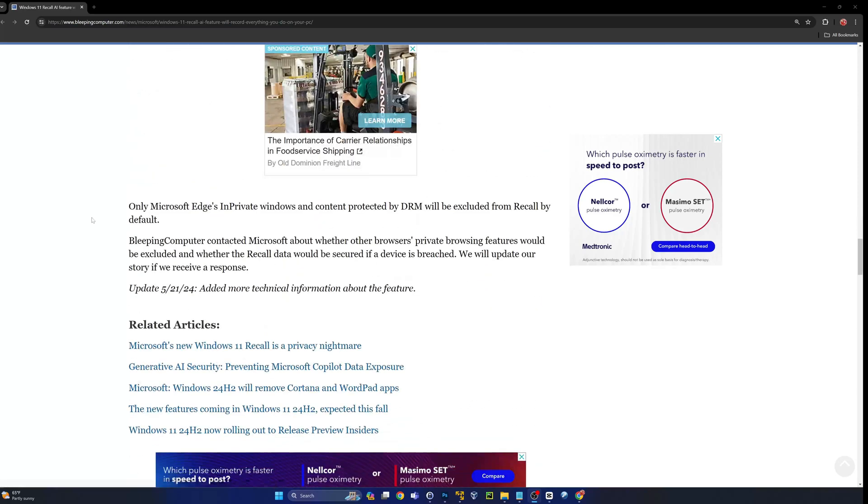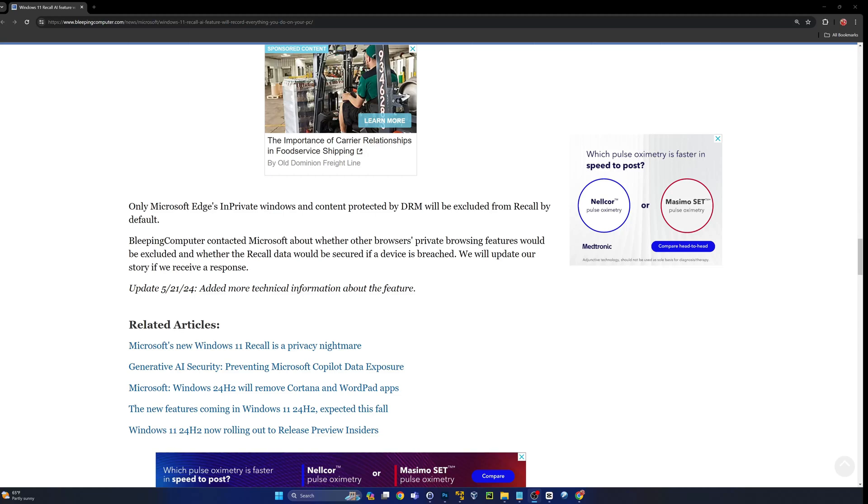Conveniently, only Microsoft Edge's in-private windows and content protected by DRM will be excluded from Recall by default. Are they trying to steer you into using Edge? Yeah, I think so. Bleeping Computer contacted Microsoft about whether other browsers' private browsing features would be excluded and whether the recall data would be secured if a device is breached.